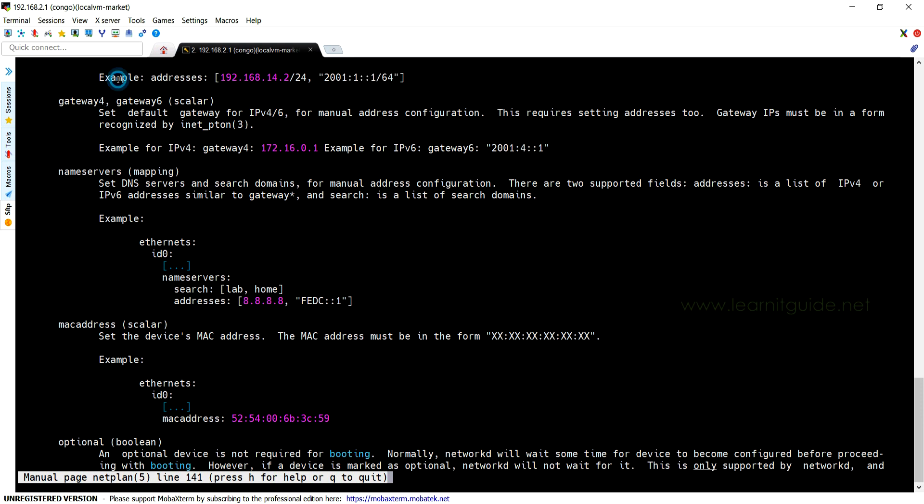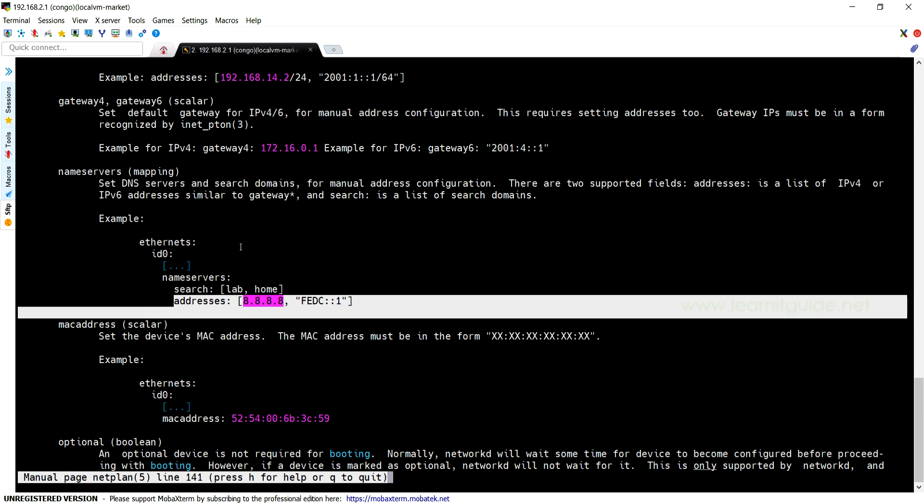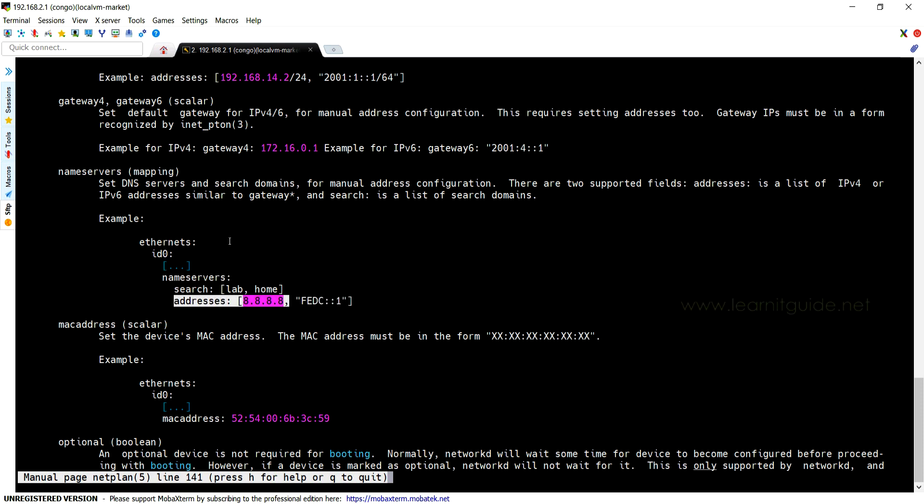And here the name server - this is the option we have to use if you want to define DNS name servers. And here is the example for name servers. So a lot of options are available that can be used in Netplan configuration files.